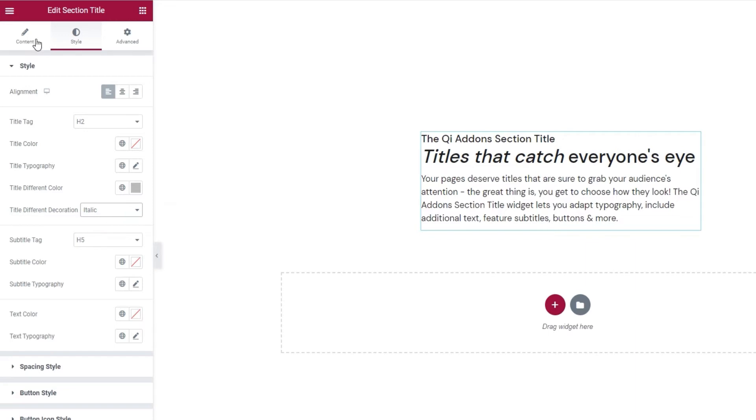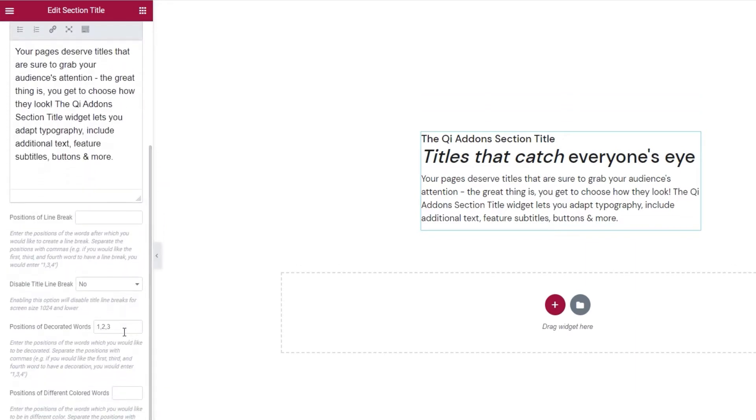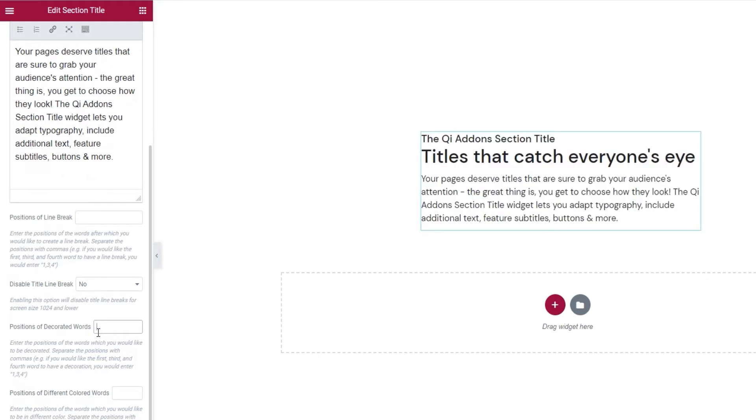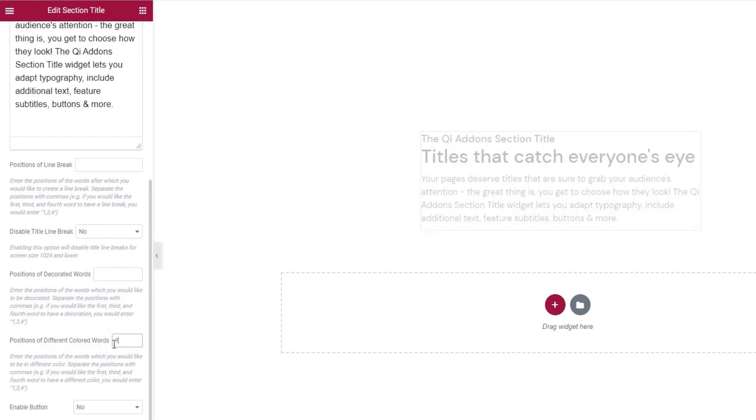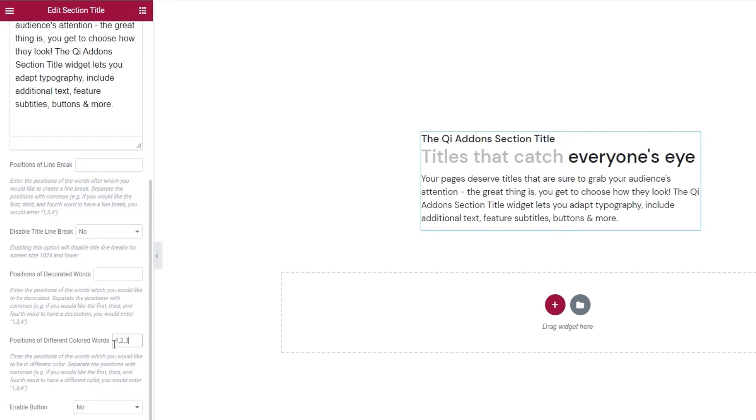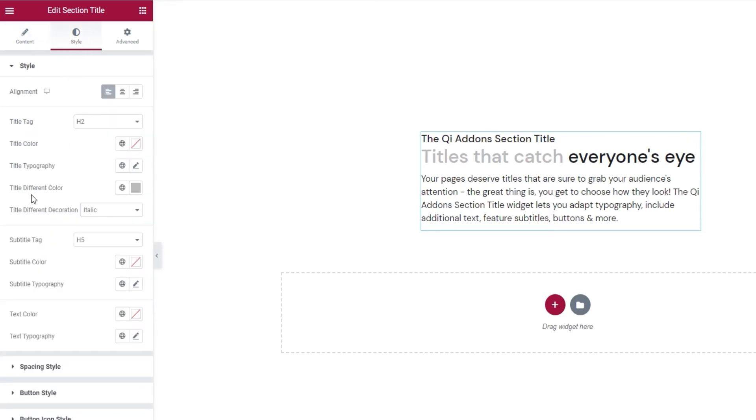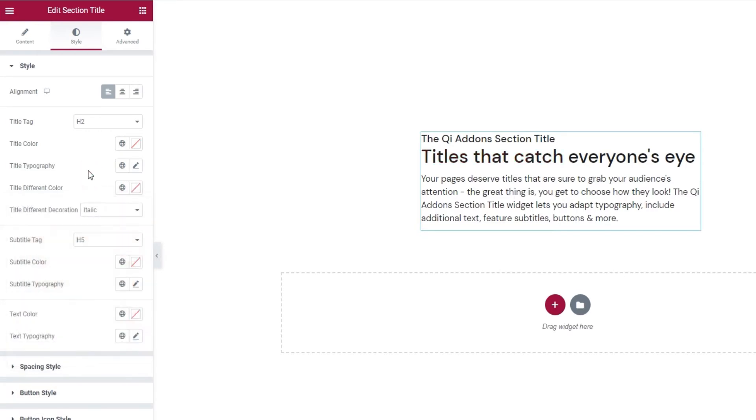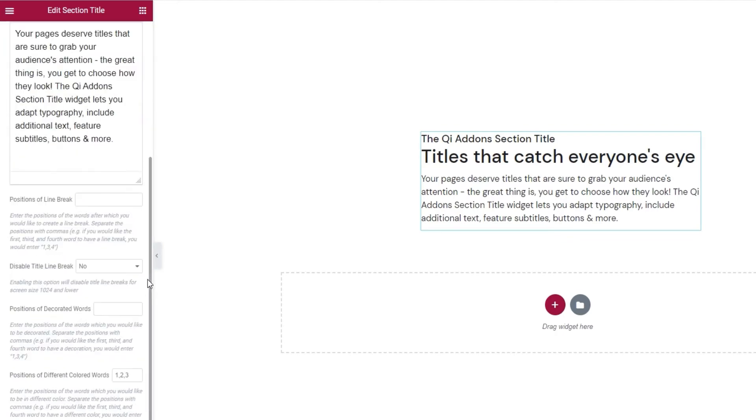Now, let's get back to the content tab and the settings there. I'll remove the values I set here, I just added them to show you what the option does. Okay. Along the same lines, we have the positions of different colored words option. If I set 123 again, my first three words will get a different color. Which color that turns out to be is set within the style tab. Using the title different color option. And you can set whichever color you like using this color picker. Okay. Let's get back to the content tab. And I'll remove this.